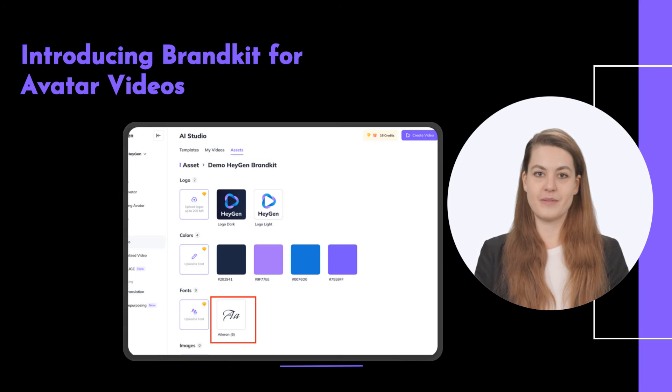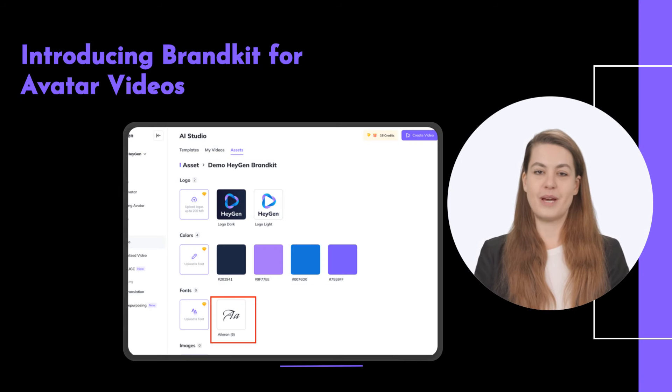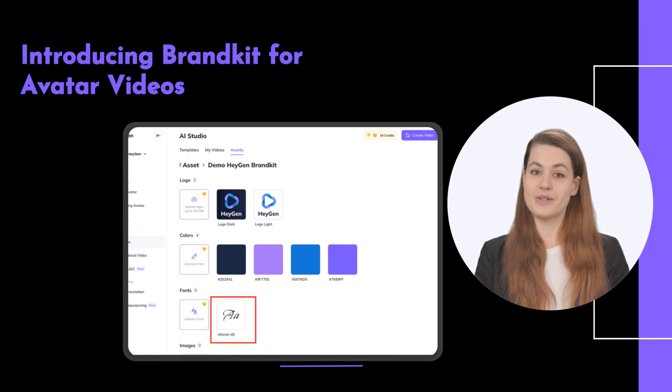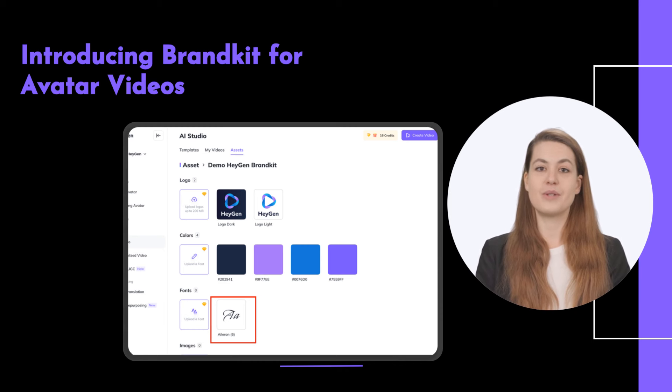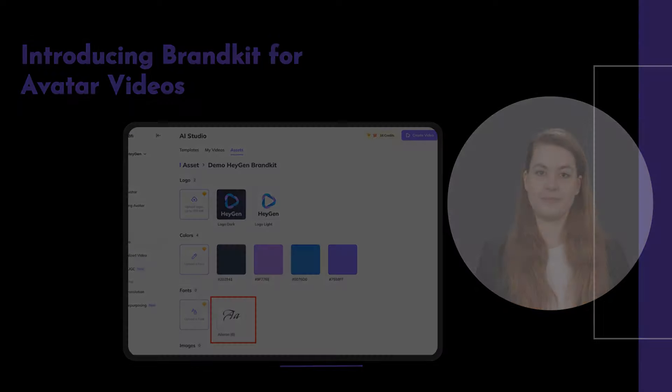For customization lovers, we've added custom brand fonts. Now you can upload non-English fonts in your brand kits for unique designs when making avatar videos.